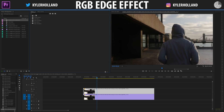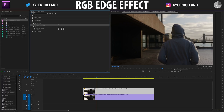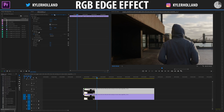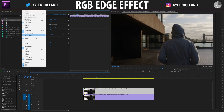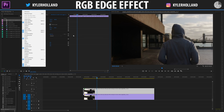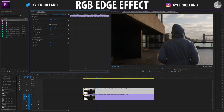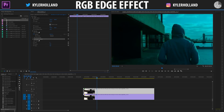Under the Effects tab, type in RGB. You'll see that under Video Effects > Image Control, there's Color Balance RGB — that is the effect we want. Click and drag that onto your top video layer. Now go to the Effects Controls tab; if you don't see it, go to Window and then enable Effects Controls. In the Effects Controls tab you'll see the Color Balance RGB effect to play with.